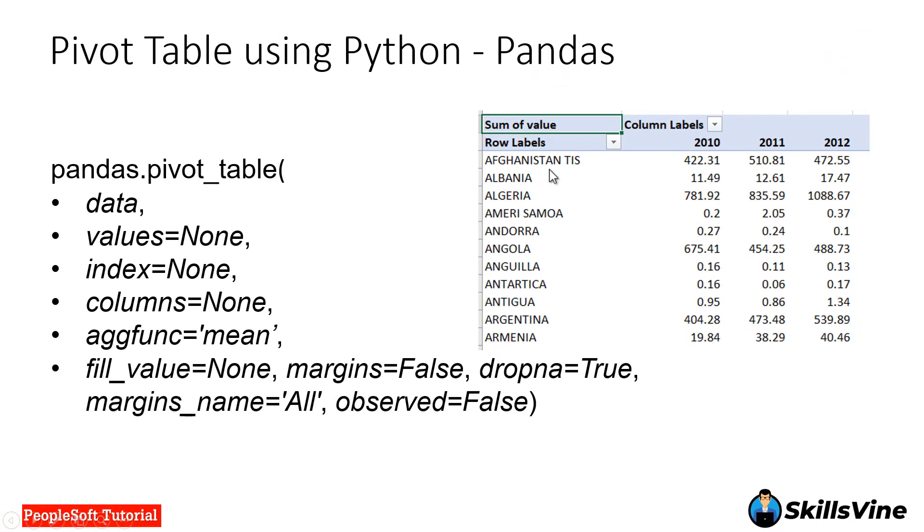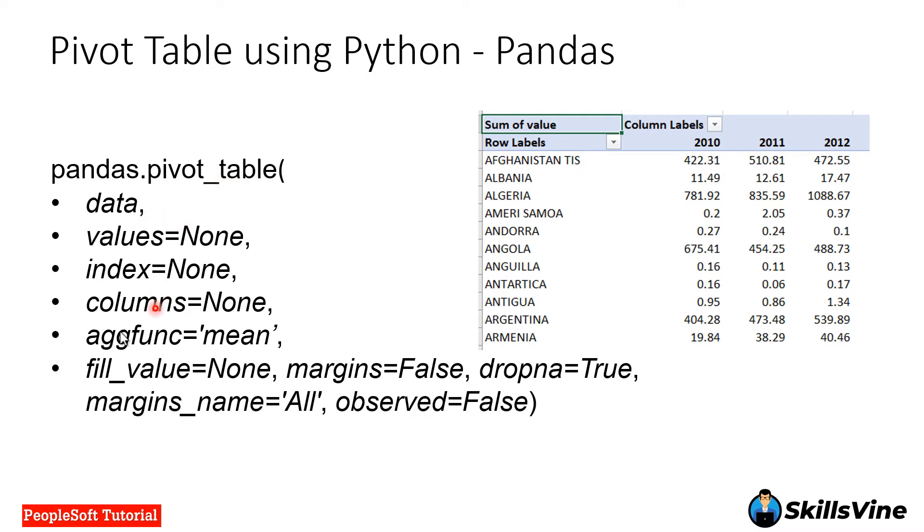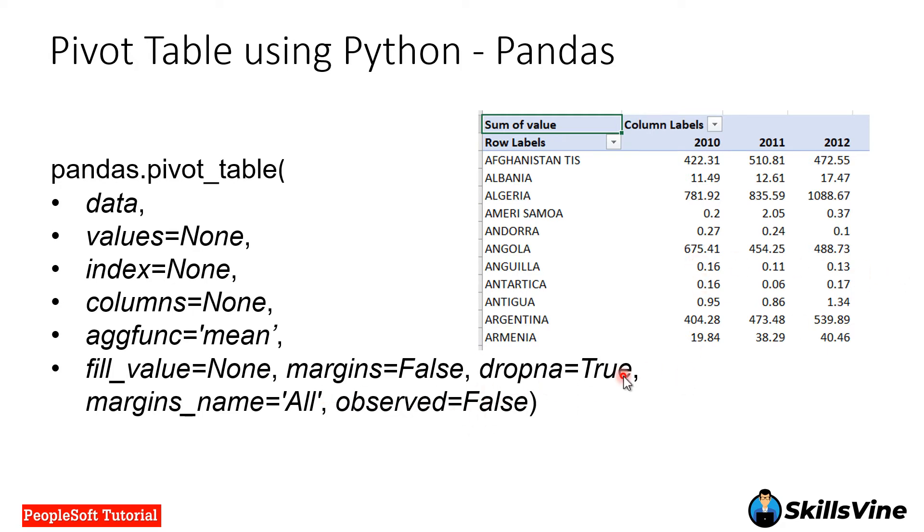Now let's see the function again. In this function we have to provide data, which is df data frame name, values will be the value field name, index will be the name of the countries in this case, columns will be year, and agg function we will keep it sum. The rest of the values are not mandatory.